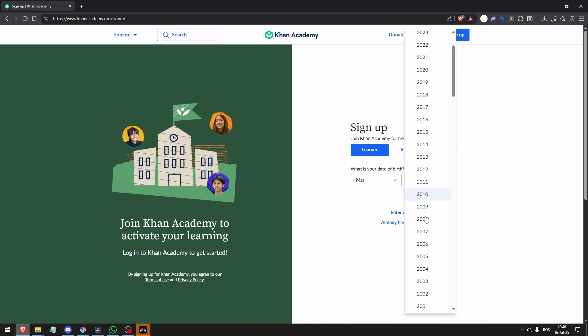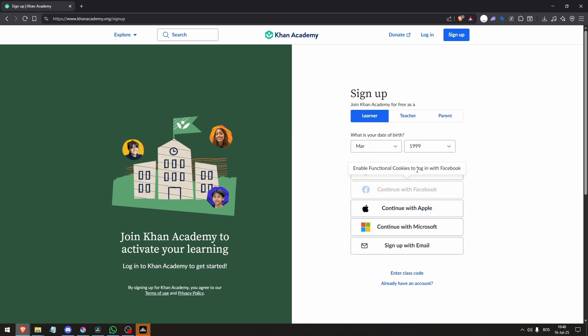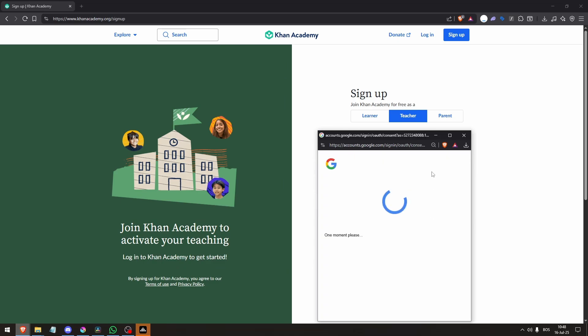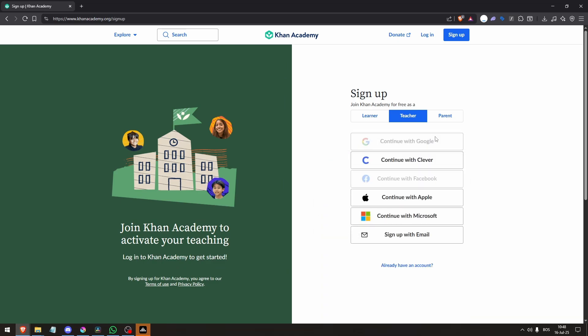Choose your login method: Google, Clever, Facebook, Apple, Microsoft, or email and password.